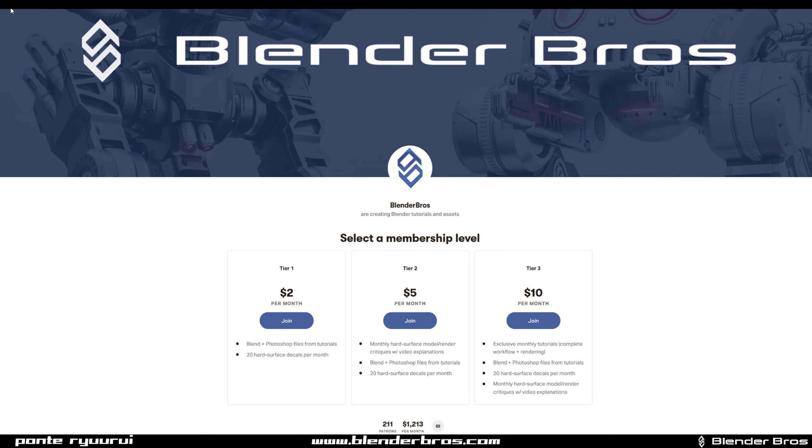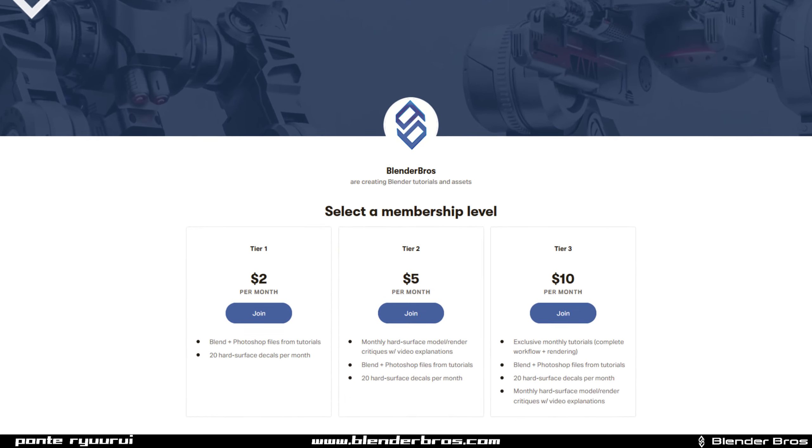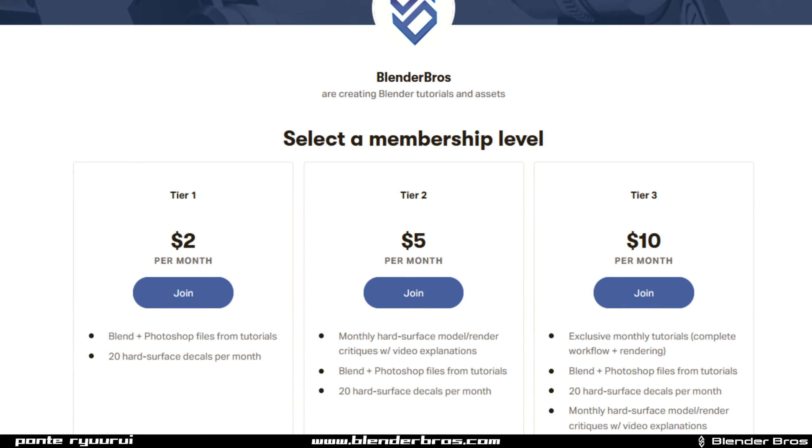Two words before we start guys, Josh and I on Patreon. If you would like to support us, link in the video description. Three tiers, tons of perks, amazing crowd, fantastic opportunity to learn and improve. So grab the link and check us out.